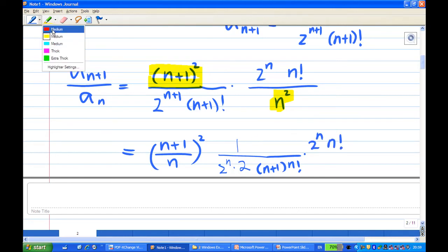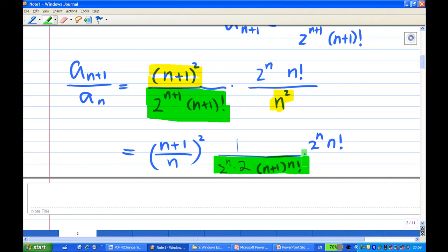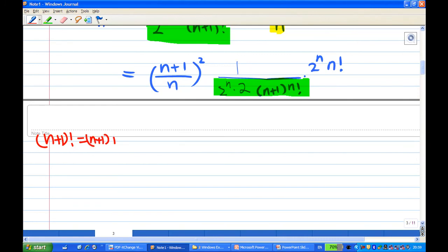What I have done is expanded 2^(n+1) as a product. To remind you: (n+1) factorial equals (n+1) times n factorial. For example, 7 factorial is 7 times 6 factorial, because 7! = 7×6×5×4×3×2×1 = 7×6!. Using this argument, we see a lot of cancellations: 2^n cancels with 2^n, n factorial cancels with n factorial, and (n+1) cancels as well.